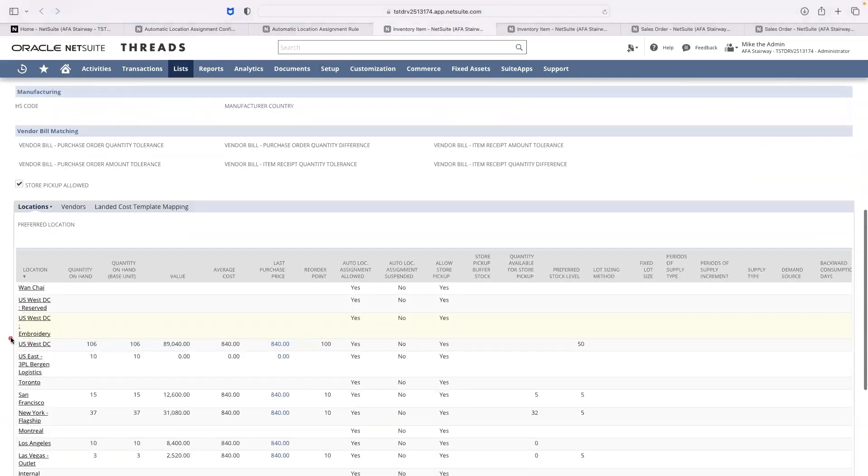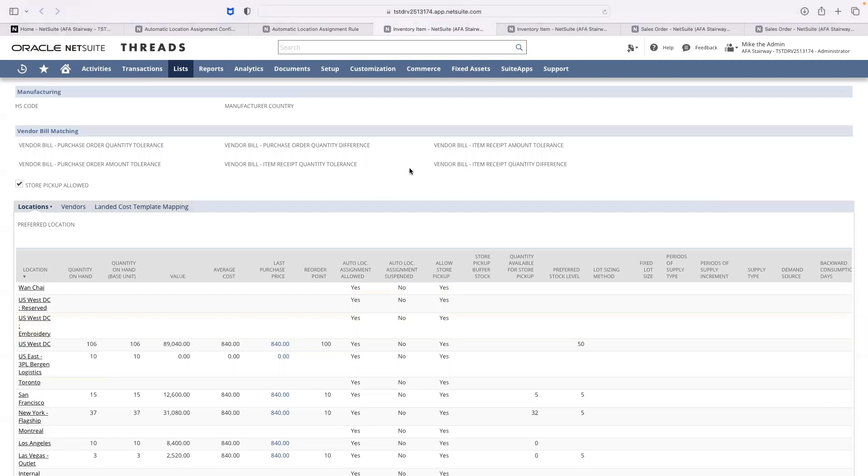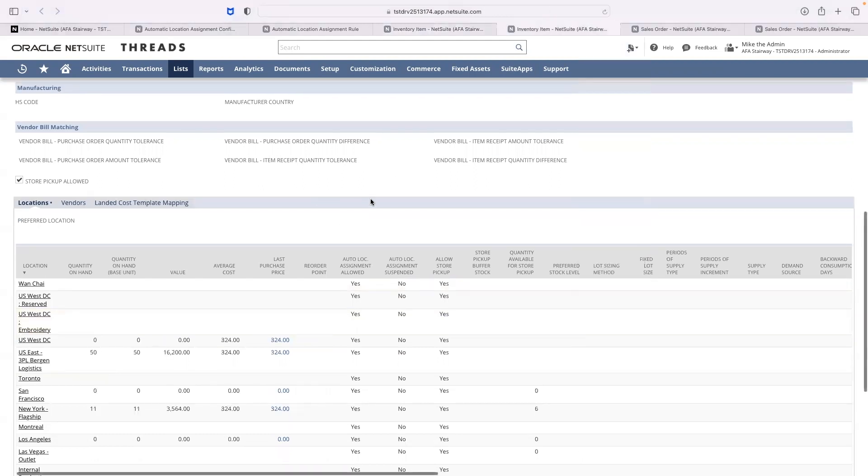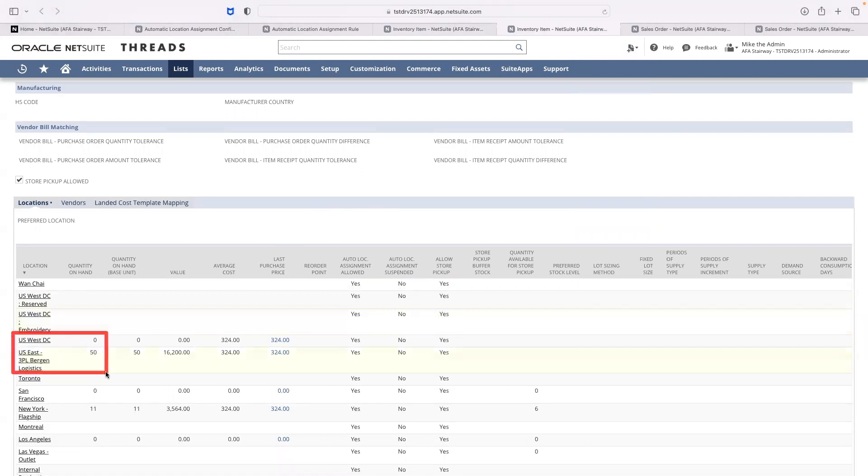For the men's luxury watch, we can see that we have inventory in both warehouse locations. On the other hand, we only have inventory in the East Coast distribution center for the diamond bracelets.